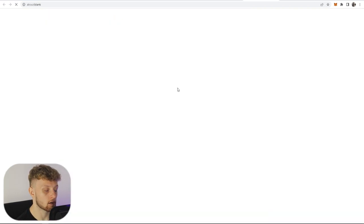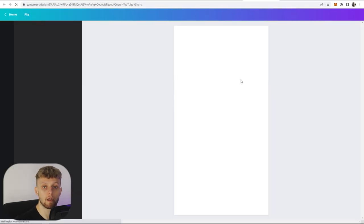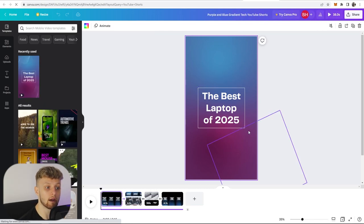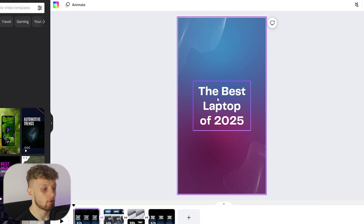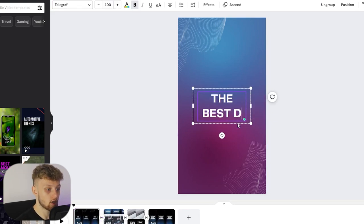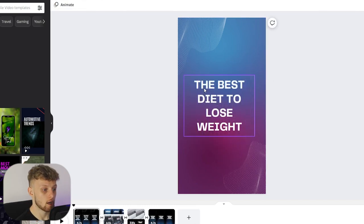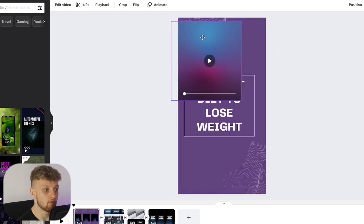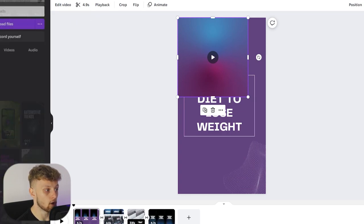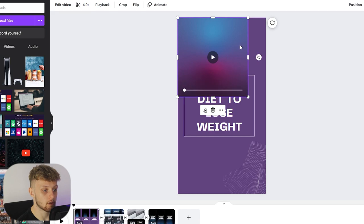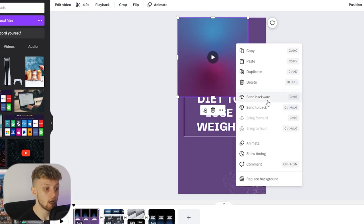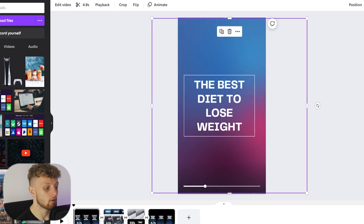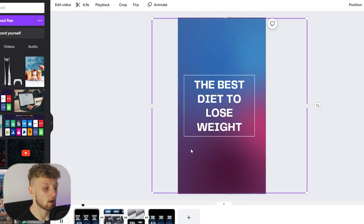We'll choose a template — for example 'Best Laptop of 2025' — and it opens up the video as a slideshow we can edit. We can edit the text, the colors, and absolutely everything. So first I'm going to change the text and put 'The Best Diet to Lose Weight.' I could detach the background video and upload my own, but I'm going to keep it simple. We'll send the element to the back, make it bigger, and our video should now show 'The Best Diets to Lose Weight' with an animation.